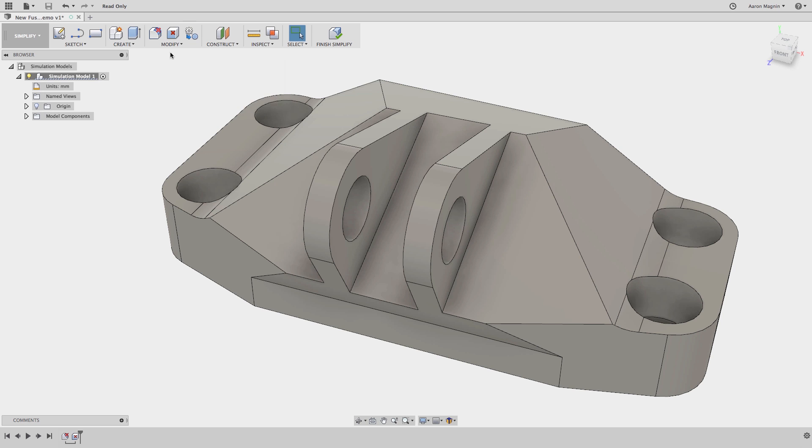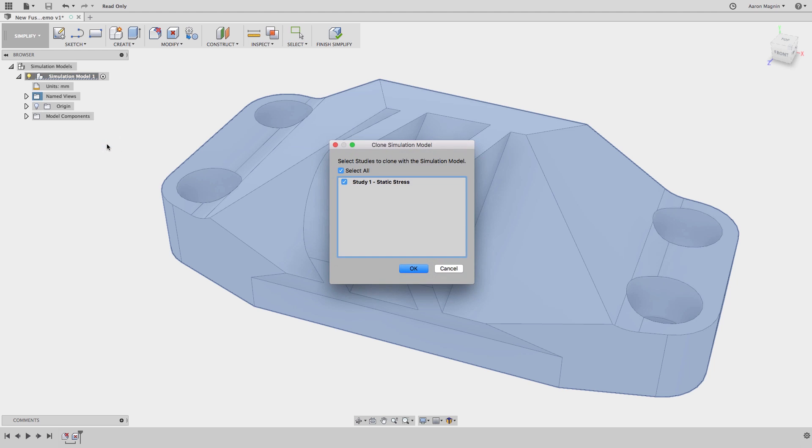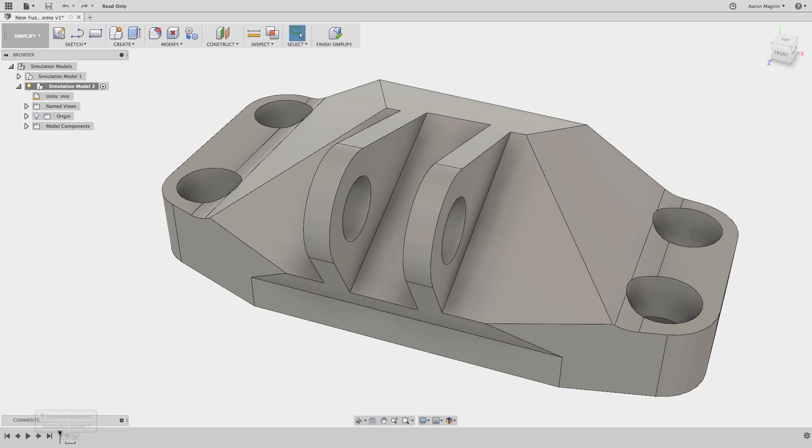But let's back it up a bit. Another goal I had was to illustrate why you might want to do this. So let's clone the setup we have, another ultimate-only feature, which will copy everything right down to the mesh. Then, with that SimModel2 activated, roll back the timeline to make it fully featured again.